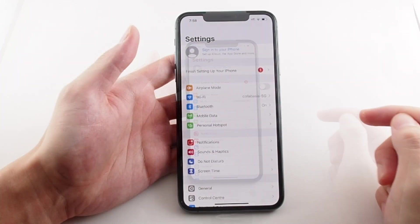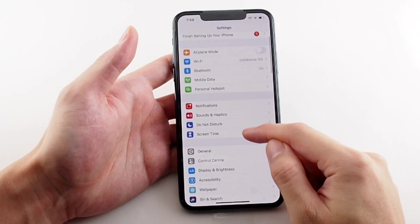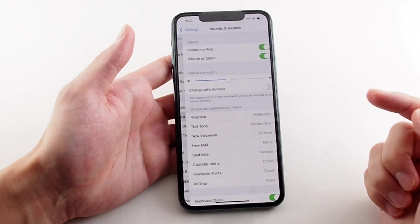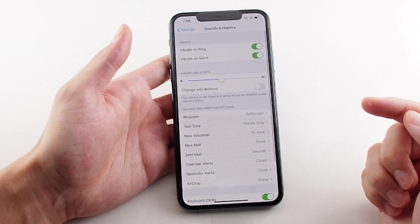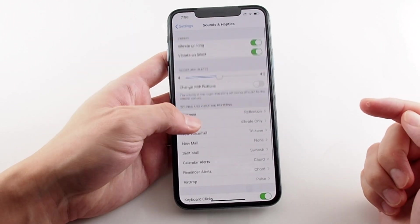Go to the Settings menu, which is the gear icon, and look a little bit down. There's Sounds and Haptics.